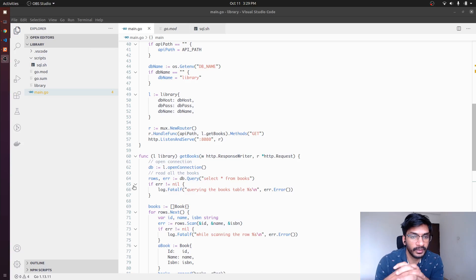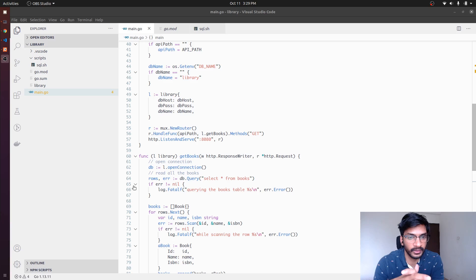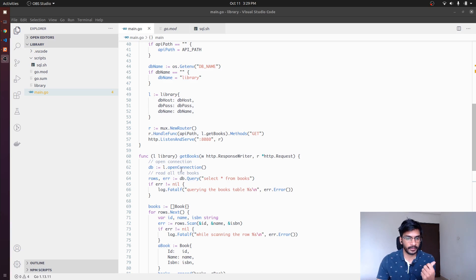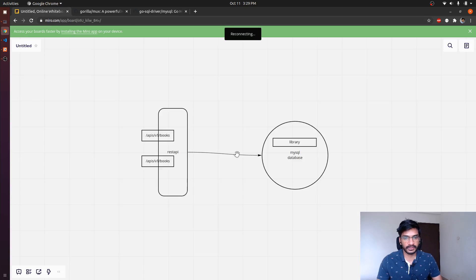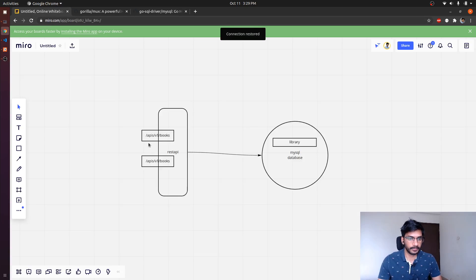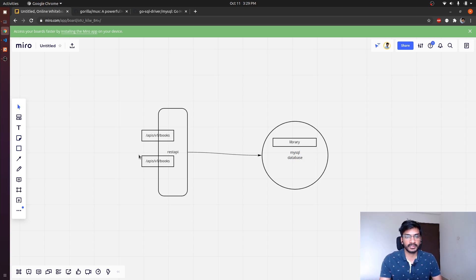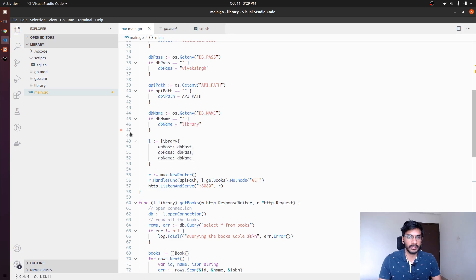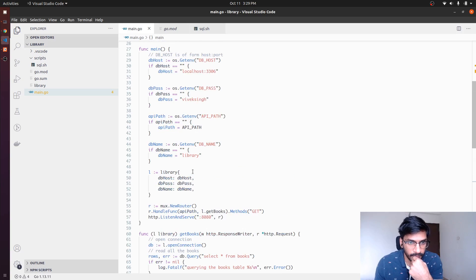Hello everyone, my name is Vivek and in this video we are going to continue from our last video where we started writing our REST API. We wanted to implement API v1/books, listening on GET and POST. GET is going to retrieve all the books from the library database, and POST is going to insert a book into that database. In the last video we implemented the GET part, and in this video we are going to implement POST.